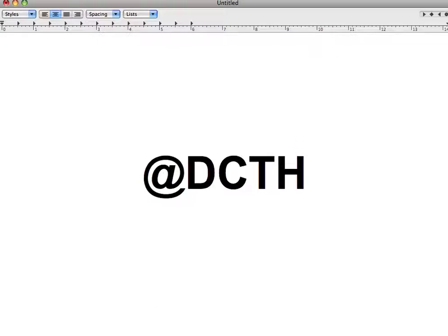There is also a dedicated Twitter user account for DCTH at @DCTH. Go ahead and follow that too, because number one, you will learn cool stuff about DCTH and be kept up to date on what's going on. Also, the more followers they get, the more people they have coming on board in the community, and the better off it is for everybody.